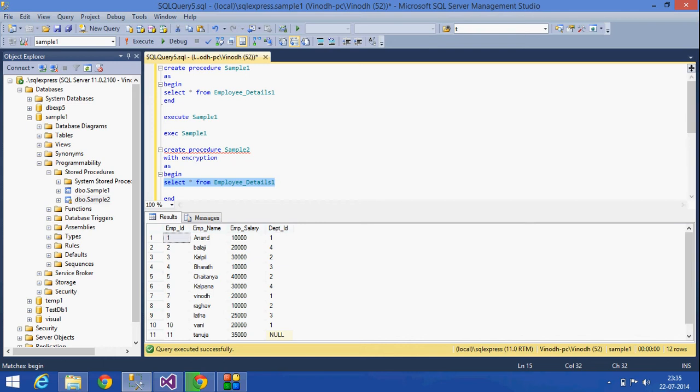Here I am using only a simple one, so I can type it and reuse this wherever I want. But in actual real-time scenarios, there will be like thousands of lines which will be in procedures.